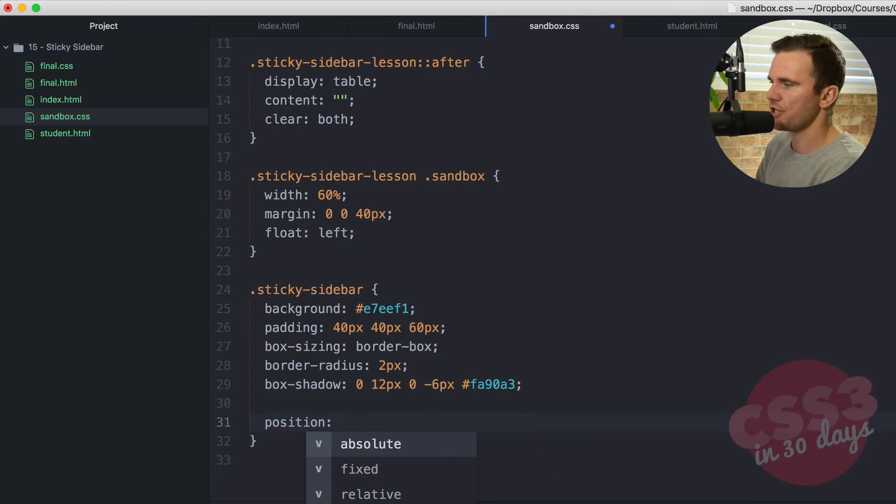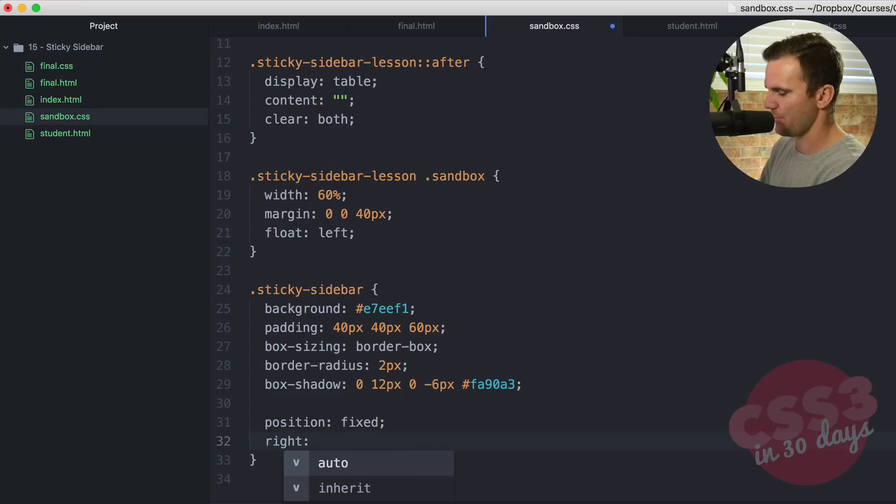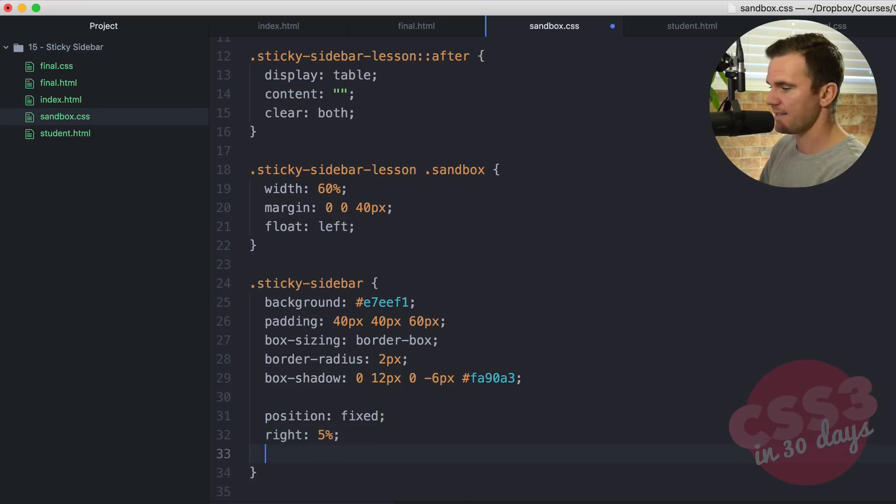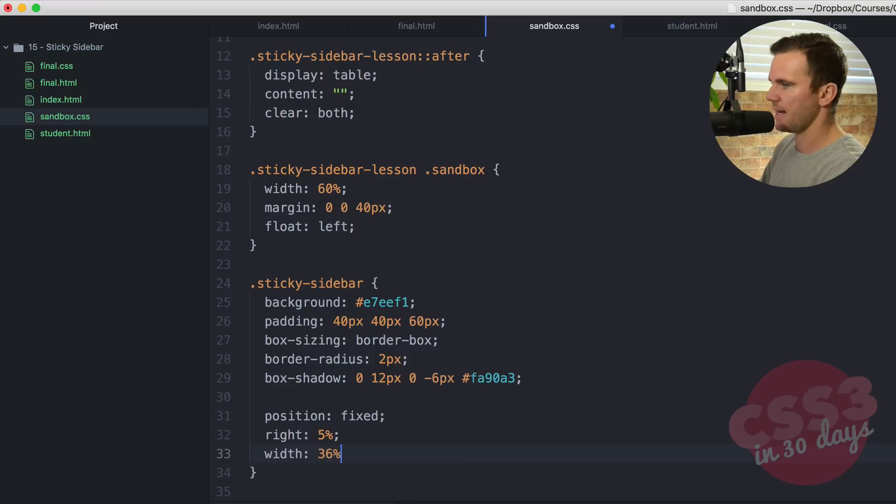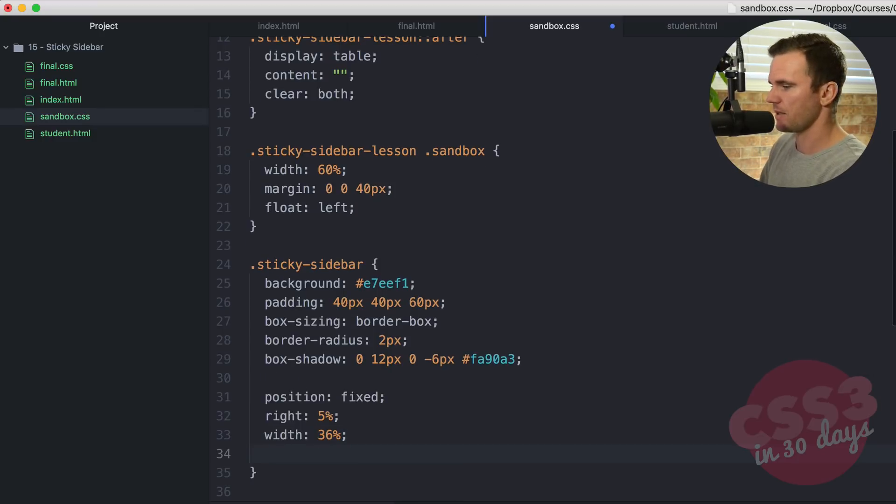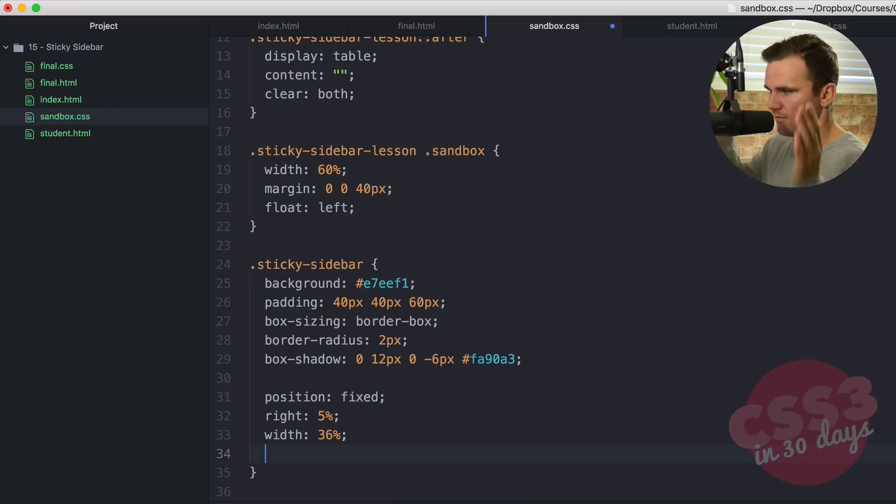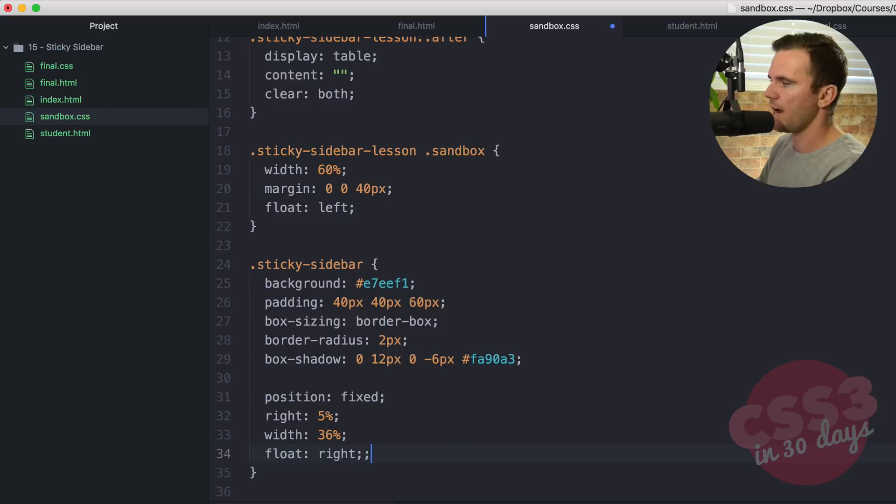We're going to say position fixed. That's going to fix it in place but we've got to tell it where to stay put. 5% from the right. The width will be 36%. That's to give it a little bit of a gap between the sandbox because we don't want it to be the full width of what's left. We want to give it some space from that sandbox. I want to float that right. Save that.